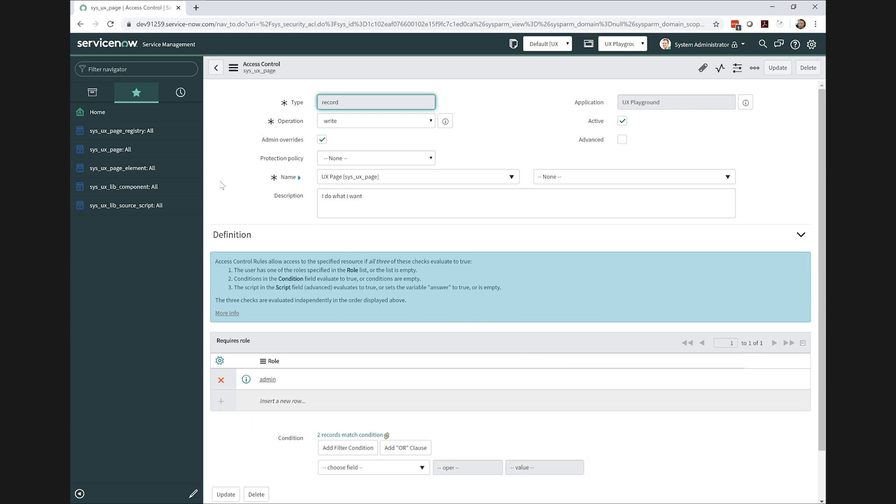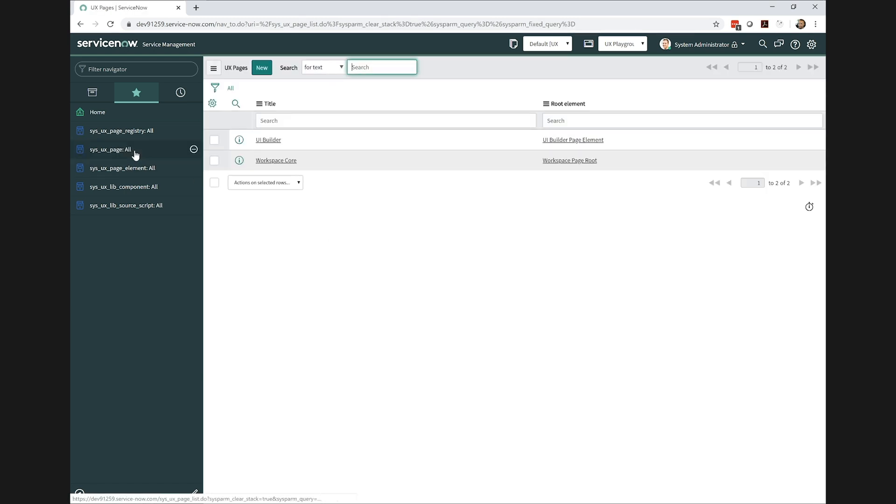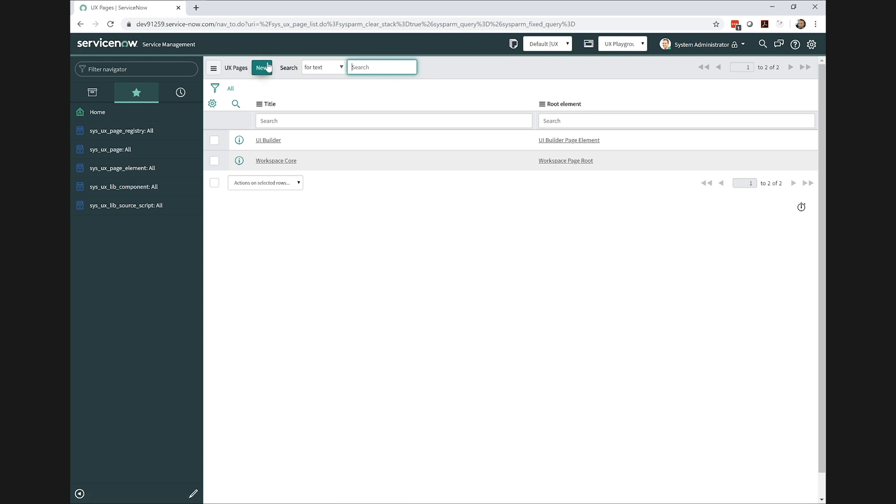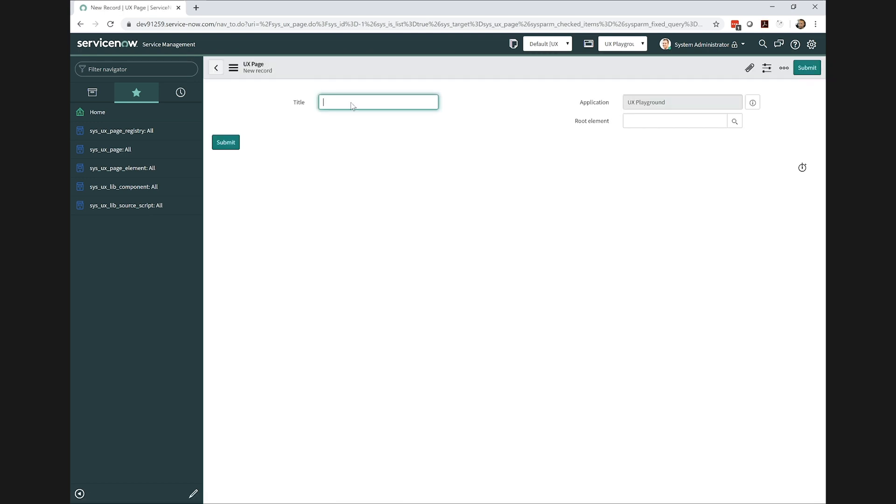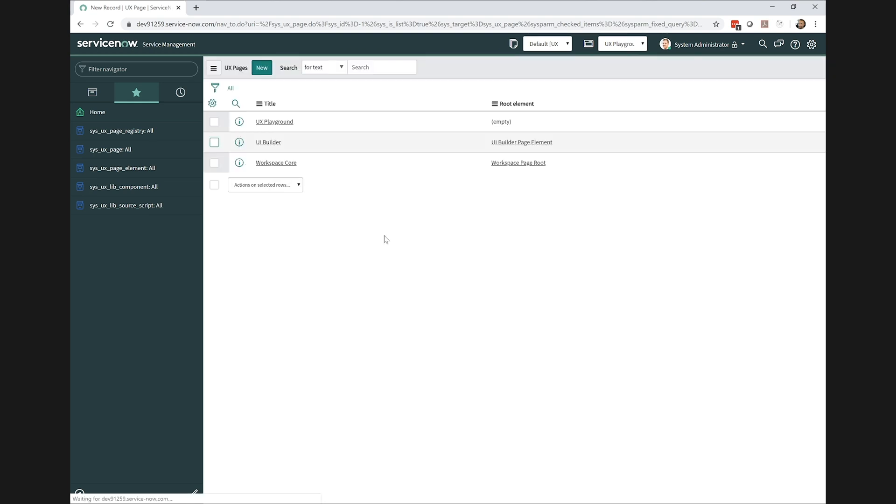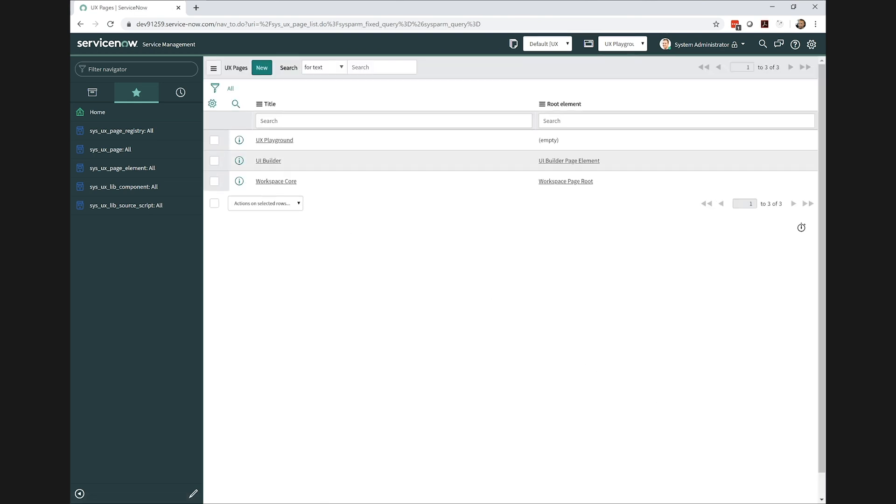Now the UX page record is roughly equivalent to an HTML page. We're still dealing with single page applications, it appears, similar to Service Portal. And so this UX page exposes a root element that defines the actual top level element of the HTML page. We're going to leave the root element field on the UX playground page empty for now.